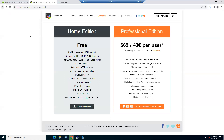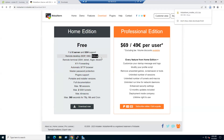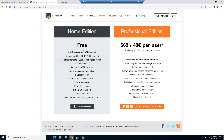While the download completes, let's review the features of the free Home Edition: full X server, SSH support, remote desktop via RDP, VNC viewer, XDMCP, remote terminal, SSH session, Telnet, automatic SFTP browser, master password protection, and plugin support. One key point: the Home Edition supports a maximum of 12 sessions.